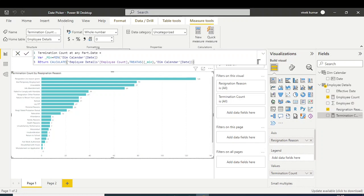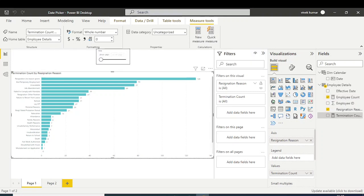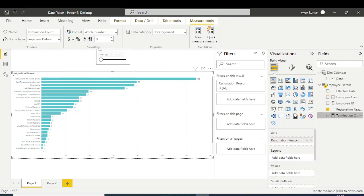What TREATAS does is create a dynamic relationship based on this minimum date — for example, on the 29th of January — mapping it to the 29th in the DimCalendar date column. It will then count the employee count by fetching data from the employee count measure. Now let me place this measure into the analysis.